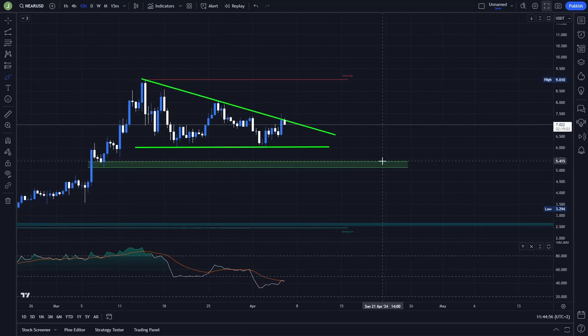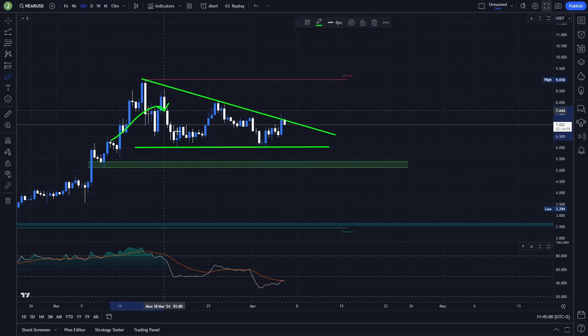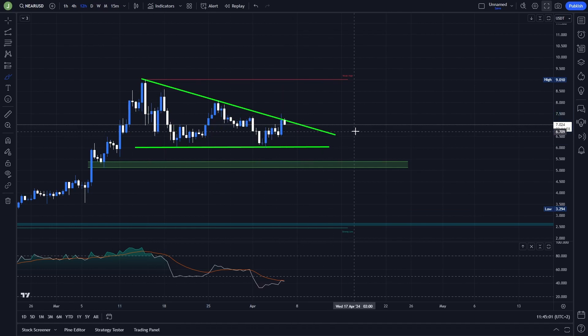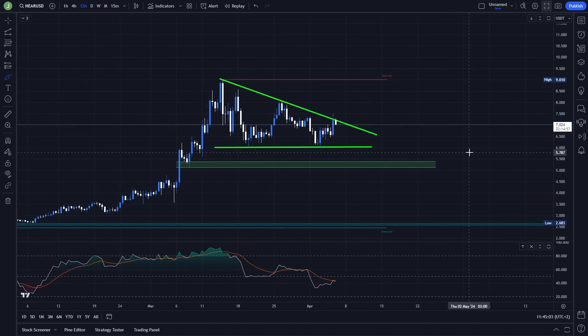What's up everybody, welcome to a new video. Today we will take a quick look at NIR because once again this coin is forming a pretty interesting trading setup that I want you to know about.